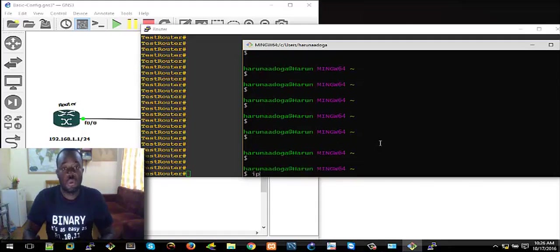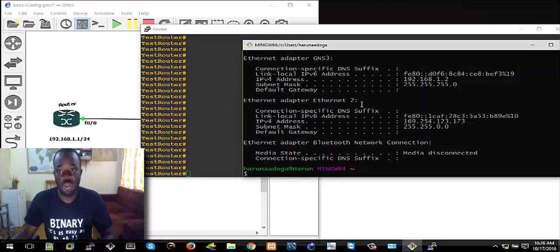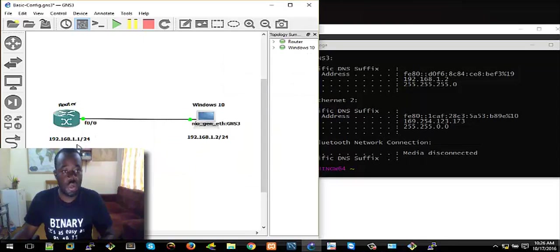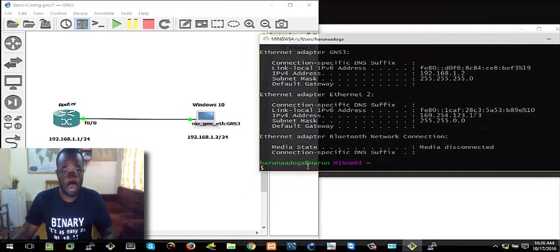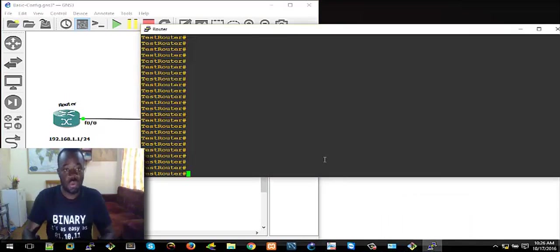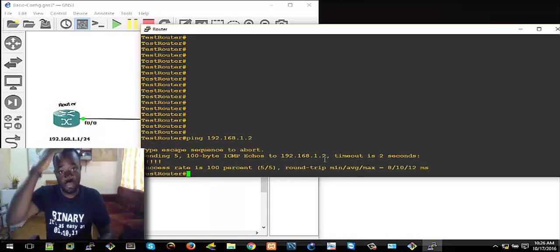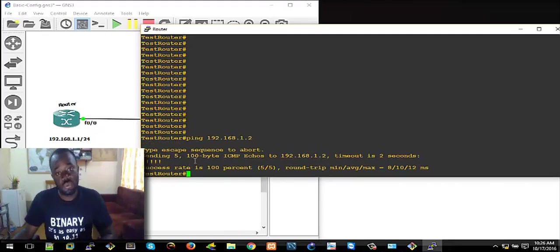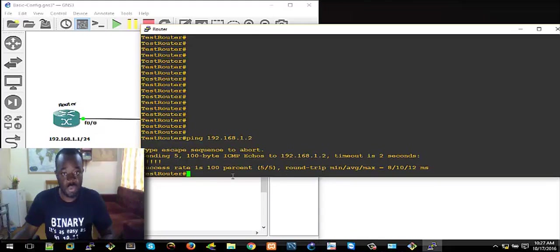And we assigned 192.168.1.1/24 to the first FastEthernet interface on the router. So let's check again with ping — starting from the router — let's ping the Windows PC which has an IP address of 192.168.1.2. It's sending 5 packets — 100 bytes ICMP echoes. This shows that the ping is a success — success rate is 100%, round trip time and everything.